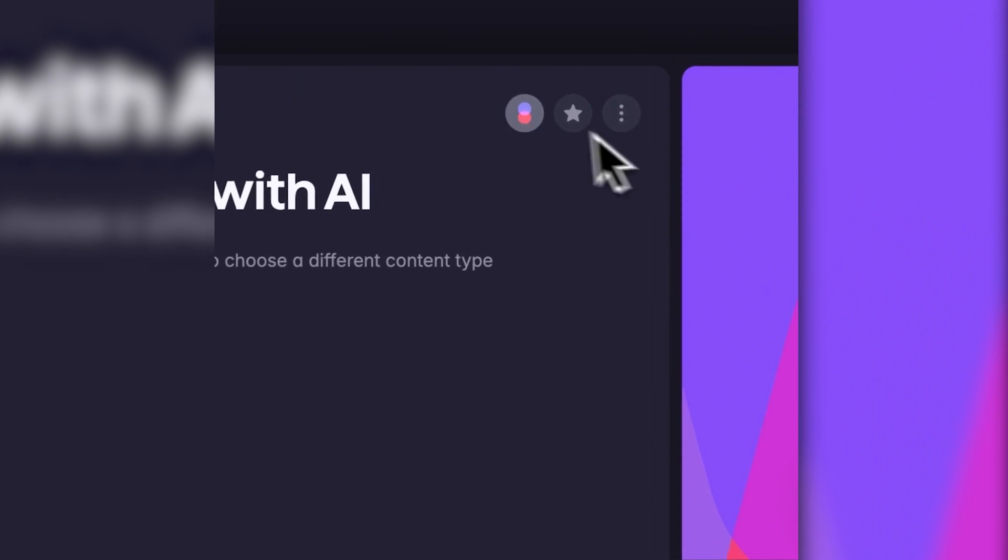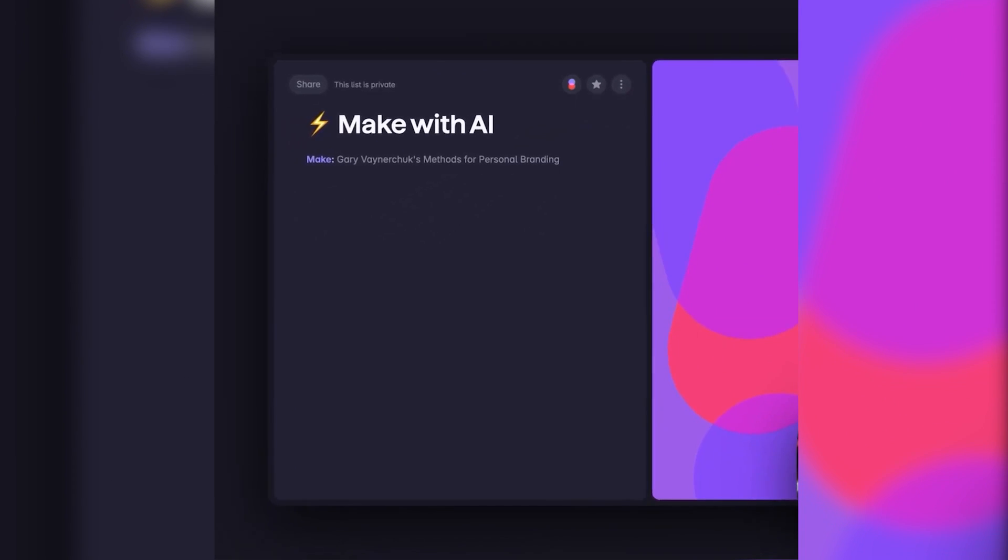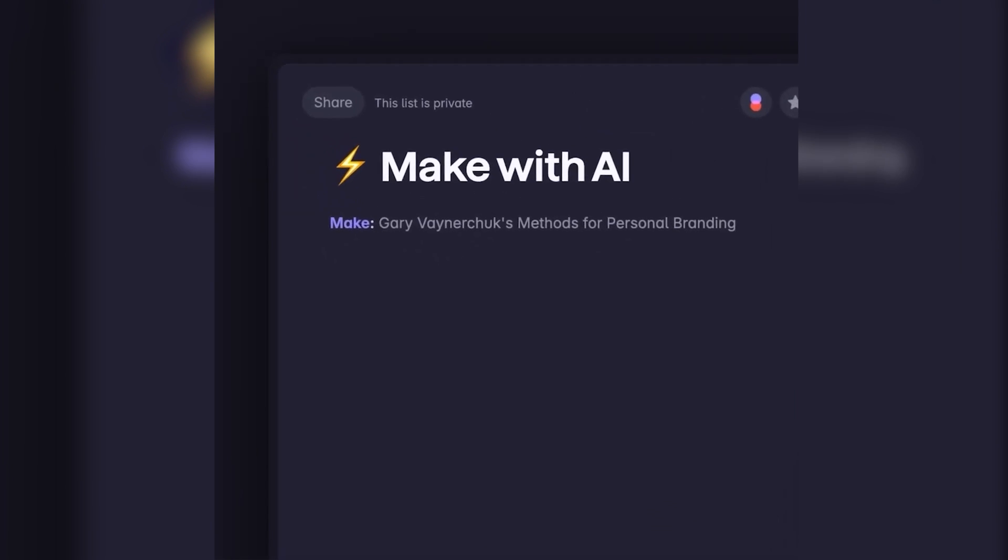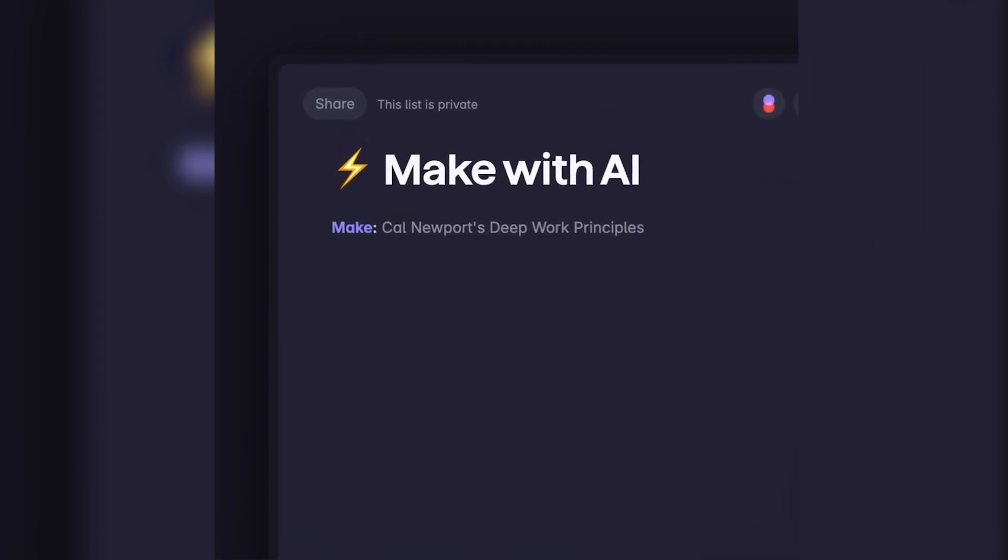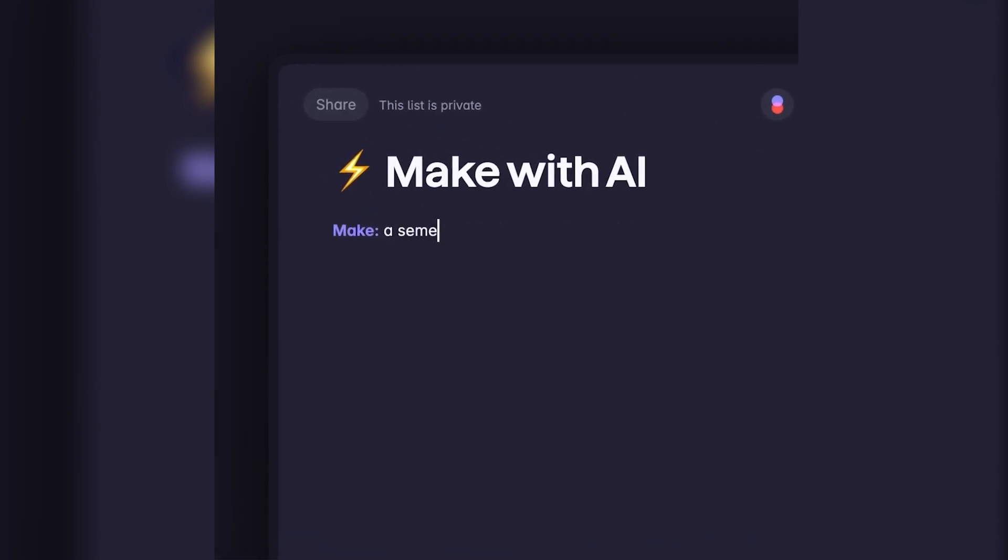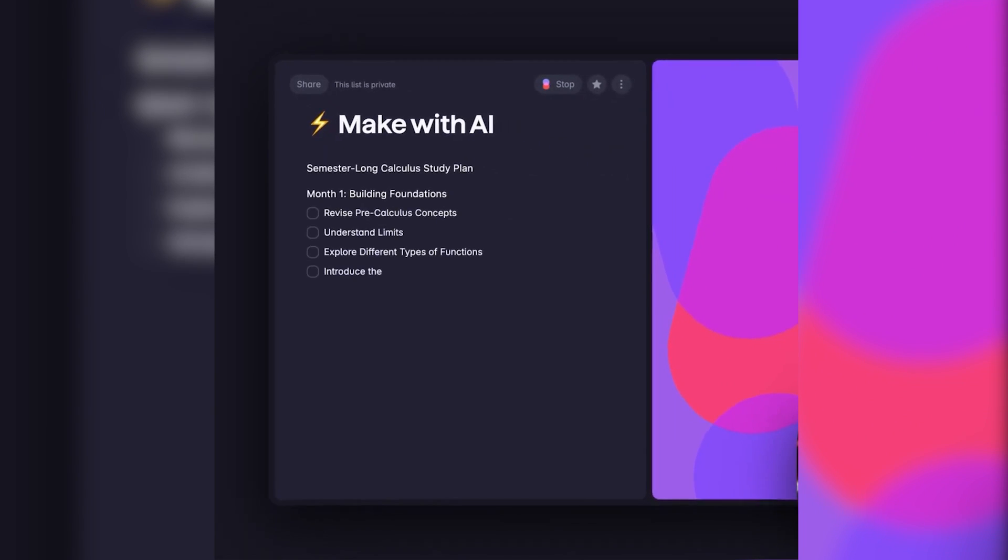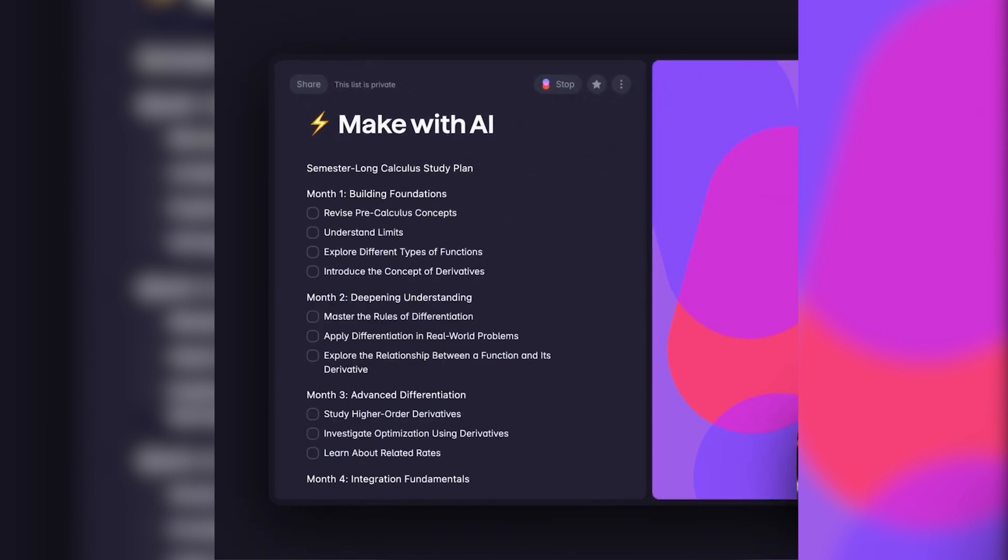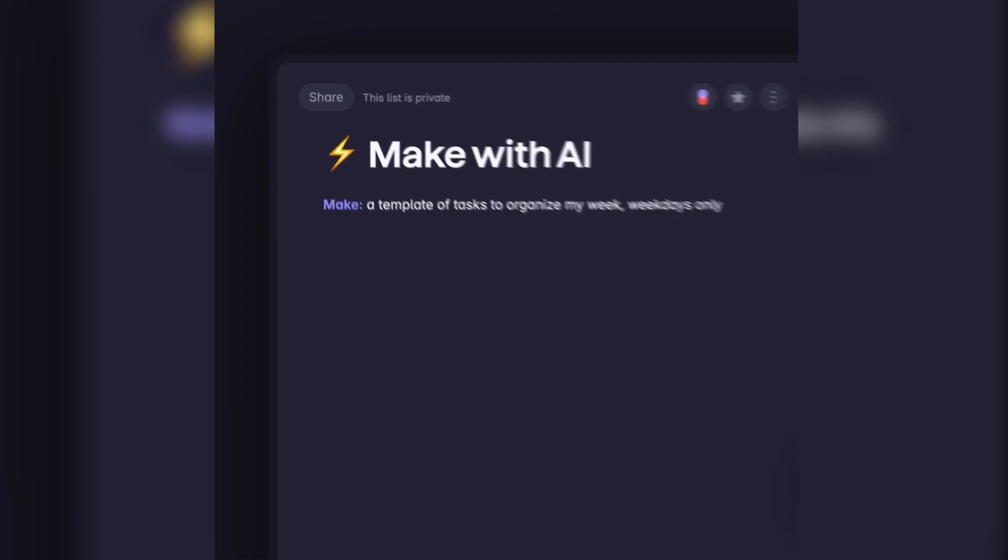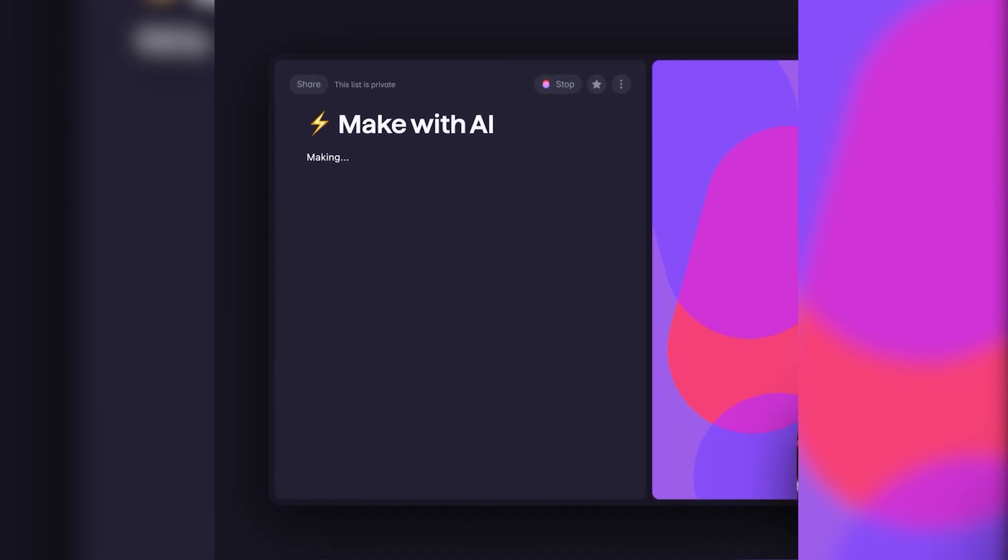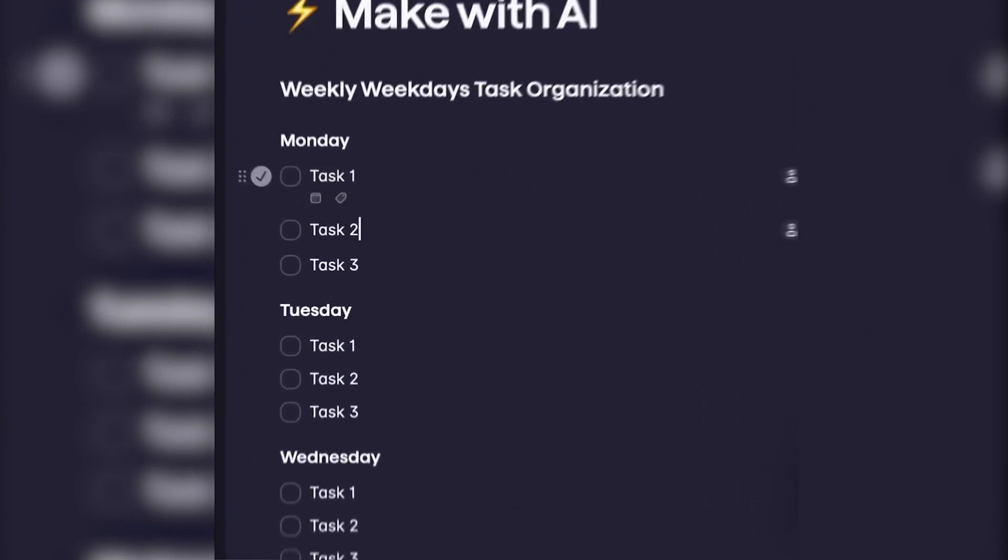We appreciated its AI-powered make feature, which helped us to generate lists based on specific criteria, such as upcoming events or tasks with approaching deadlines. By automating the process of list creation, it saved us time and effort, enabling us to focus on completing tasks rather than organizing them.